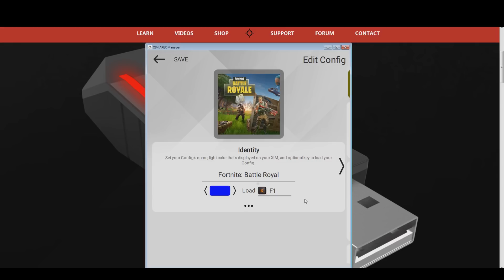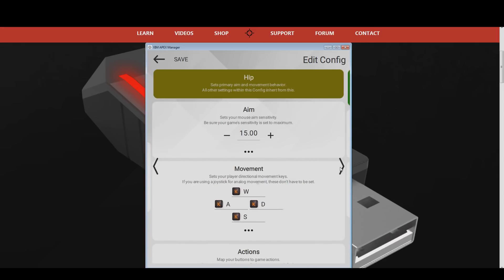Now let's swipe to the right in your Fortnite Zim configuration. This will open the hip menu. Alternatively, press the arrow on the right side of your app. First, adjust the mouse sensitivity to a level that you feel comfortable with. If you are unsure what mouse sensitivity works best for you, I highly recommend you to watch my tutorial video on how to find your perfect Zim sensitivity. If you end up with a higher or lower value, then this is absolutely fine.